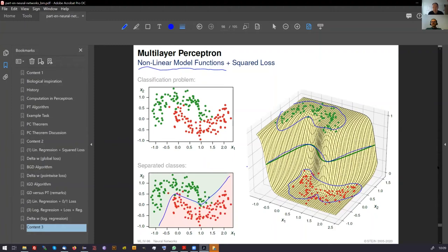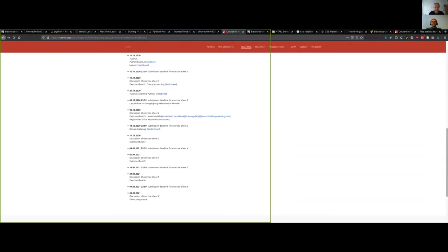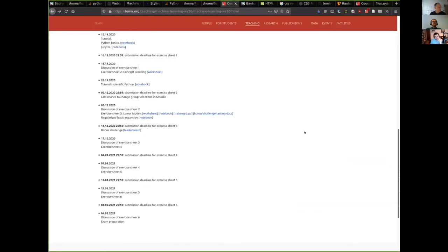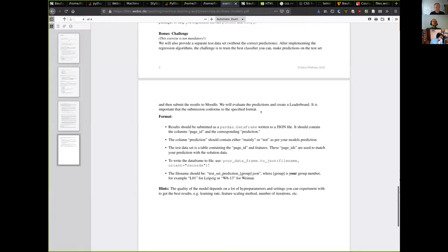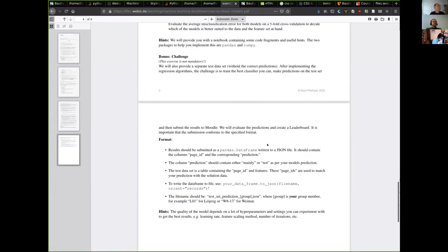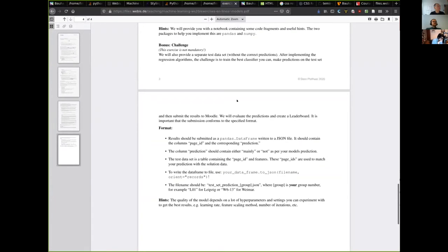Okay, I want to get into one small thing from the previous exercise sheet. We had this voluntary bonus exercise where you could for the first time develop a classifier on the data that you annotated, and then the idea was to compare this between a few different groups. So far five groups have participated in this.